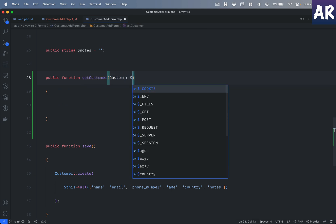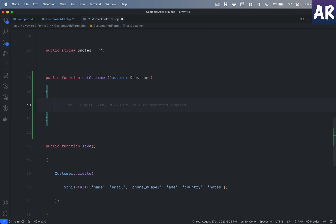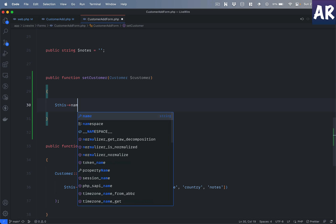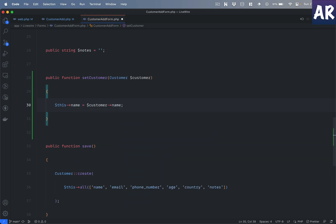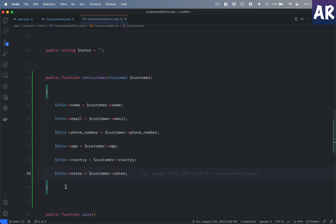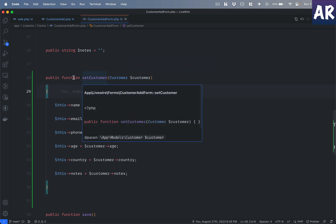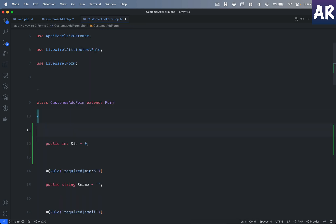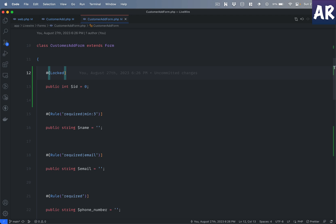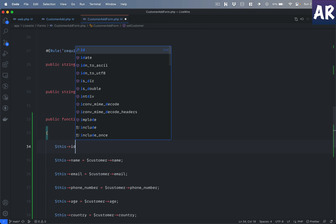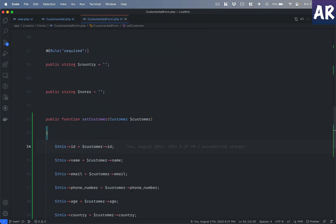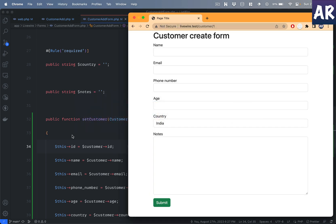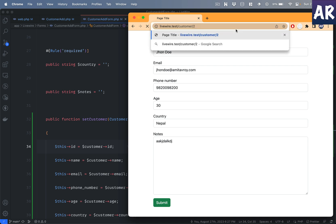I'm expecting a customer object and will simply assign the values of all the attributes — all six properties. I should also have one more property which is the ID, which by default will be zero. I'm thinking I should make it a locked property so that it doesn't change from the front end, and I'll also set this->id = customer->id. With this in place, let me refresh the page.